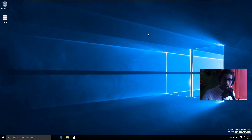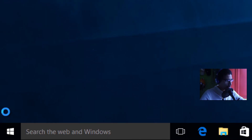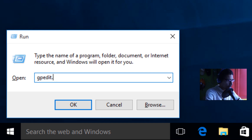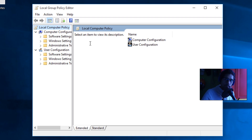Now the second way is a Group Policy for those individuals that want to push this out across your infrastructure. I'm going to press Windows+R to bring up the Run dialog box and type in 'gpedit.msc' and hit OK.